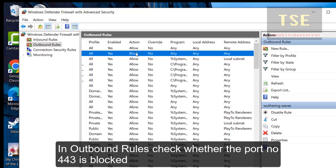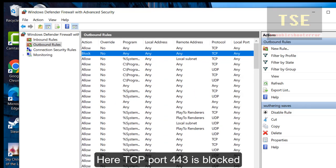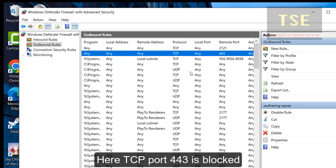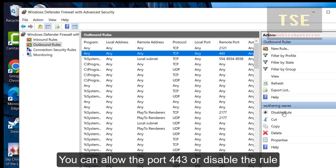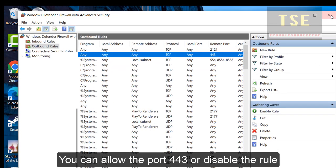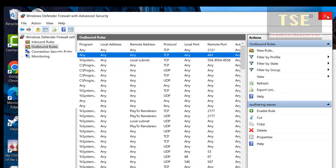Here, port number 443 is blocked. So, disable this rule. This will allow port number 443 in your firewall.